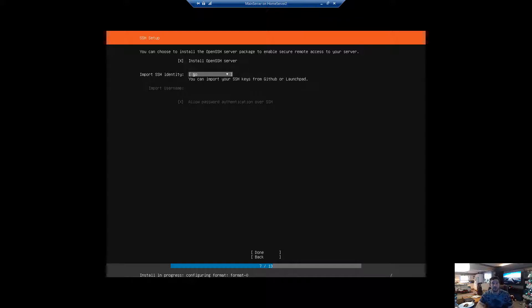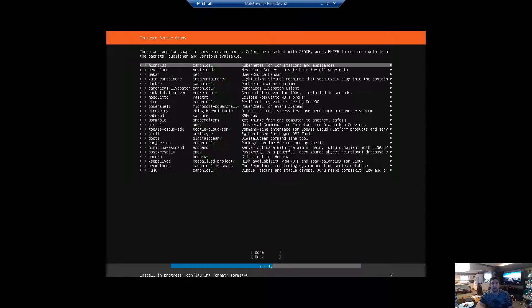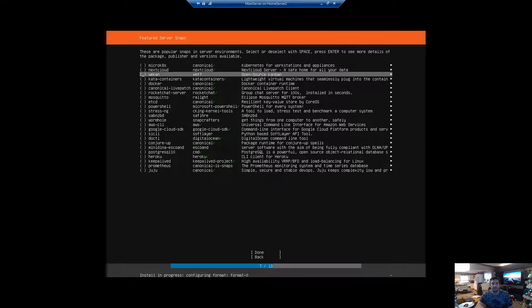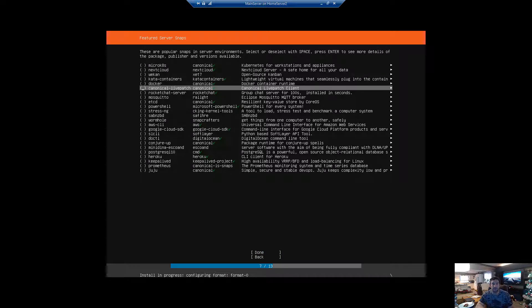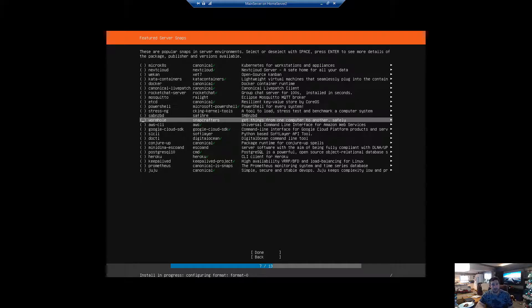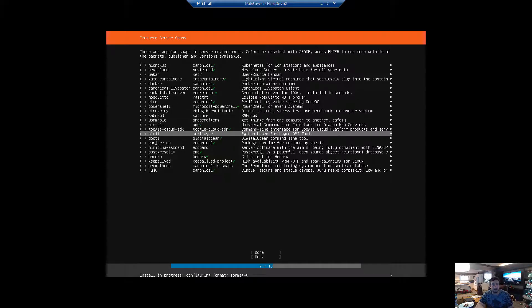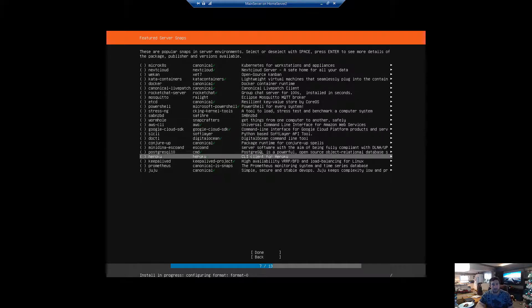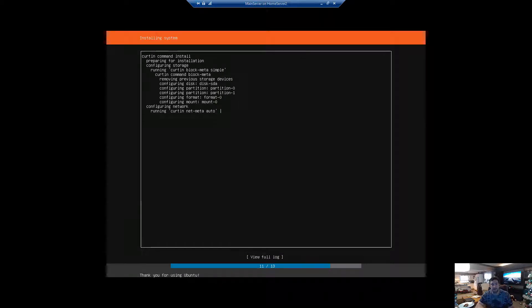We don't need to import anything. We don't want any additional IDs — we'll skip all of them. And it is starting to install.